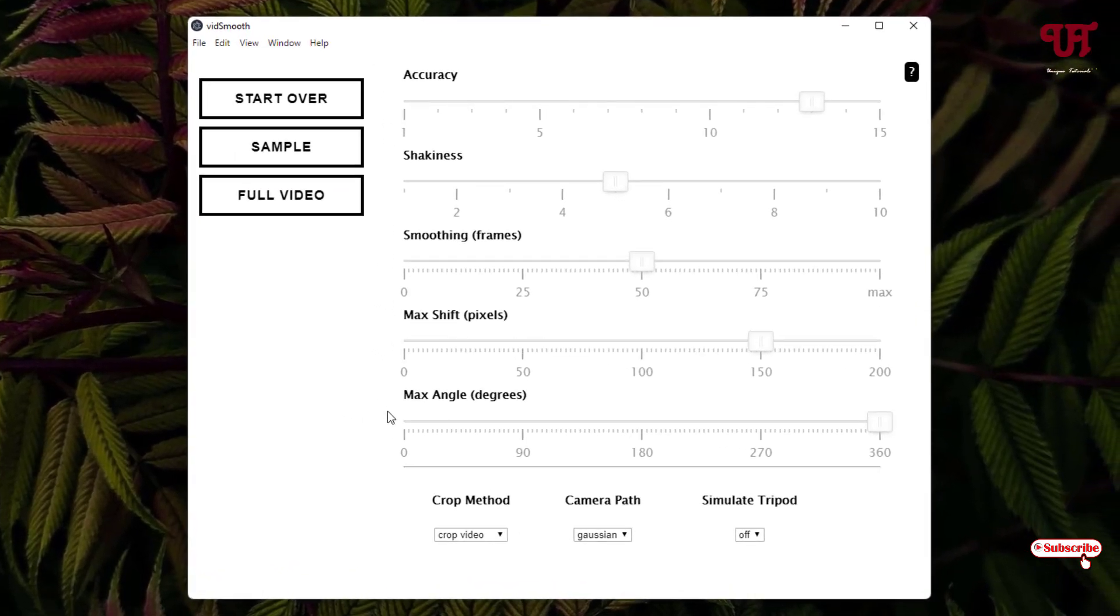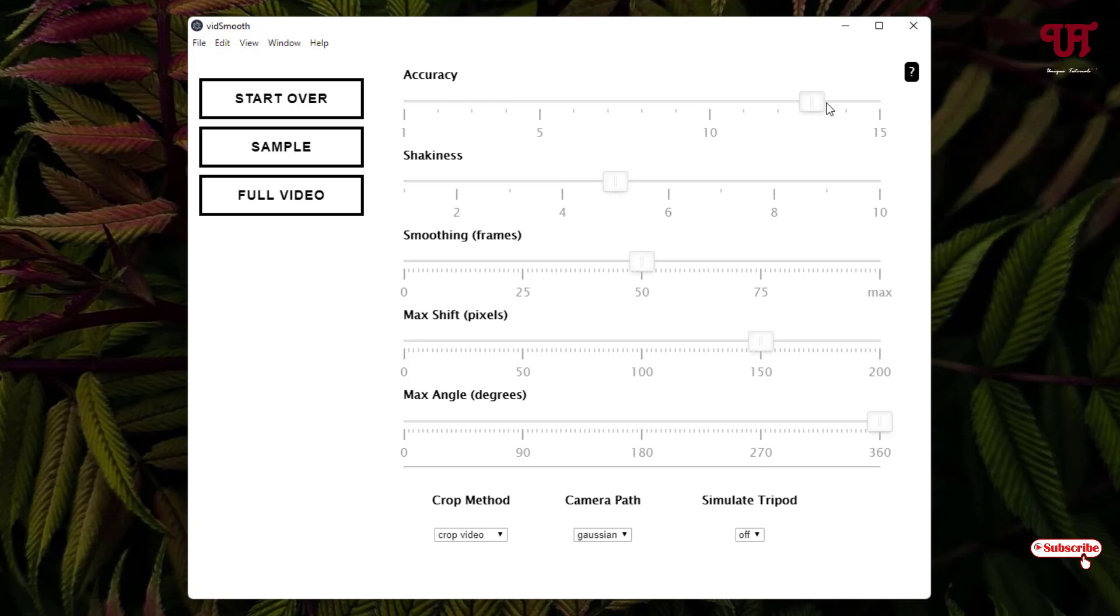For accuracy, how much accuracy you want, you can just maximize it to 15. The shakiness you want to improve, I'll just keep it at 10. The smoothing frames, you can keep it at 50 or max, whichever you like. I'll just keep it at max.